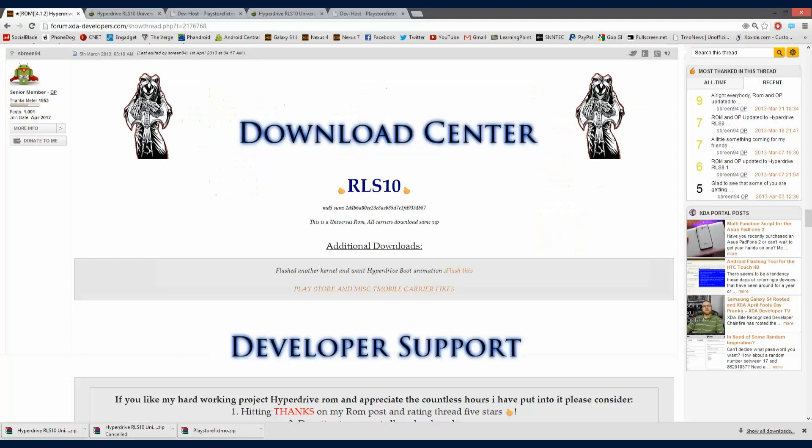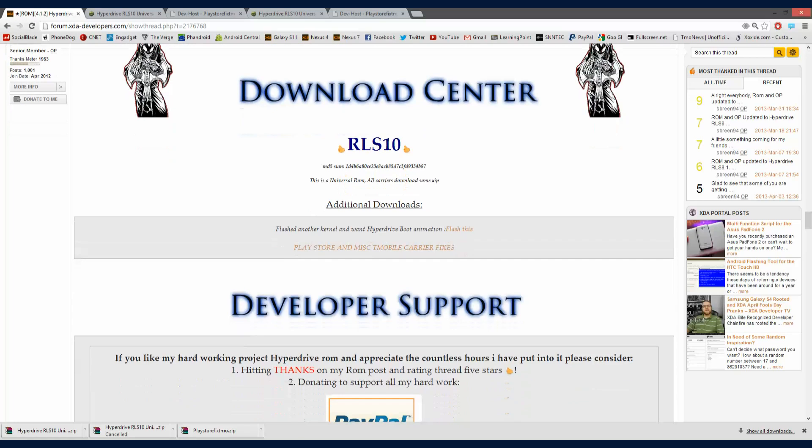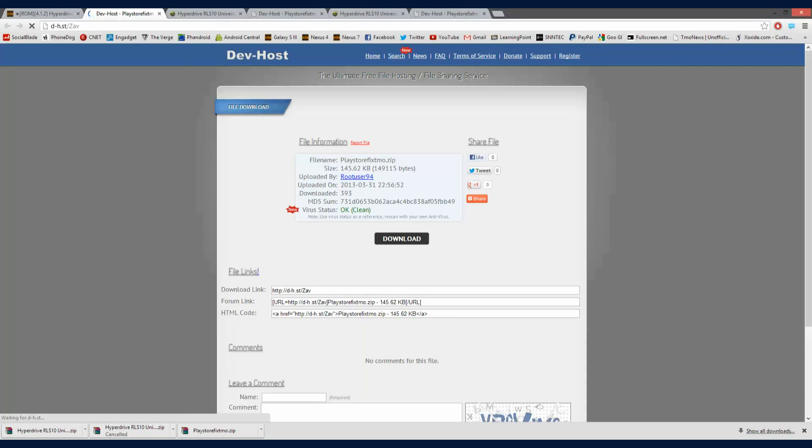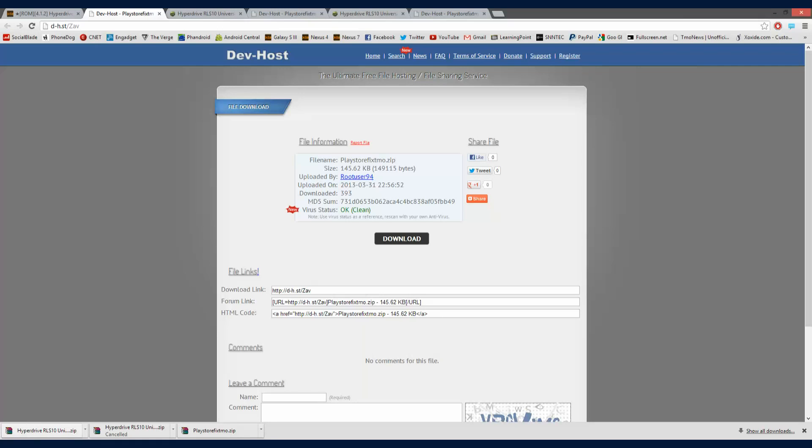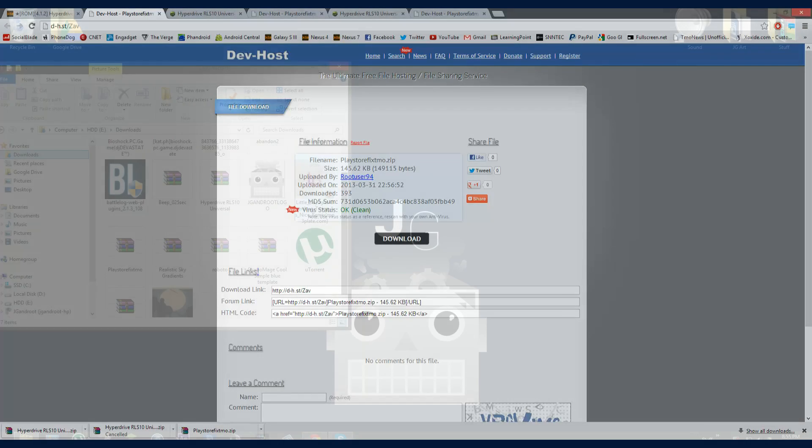So let's go back to our little thing here. And let's go ahead and download the Play Store and Miscellaneous T-Mobile Carrier Fixes. So click on that, and then download that as well. As you can see right down here, I have the Hyperdrive zip and the Play Store fix.